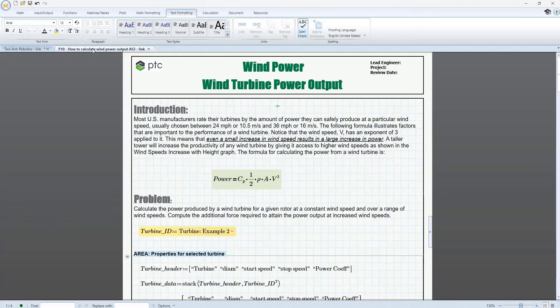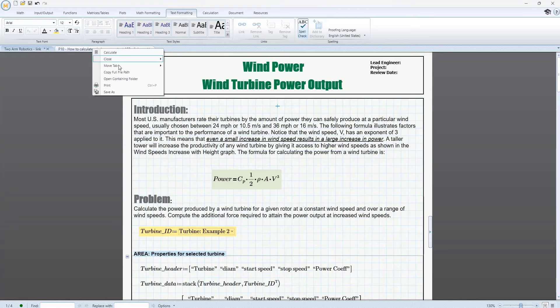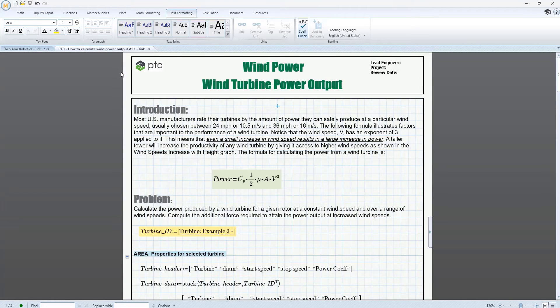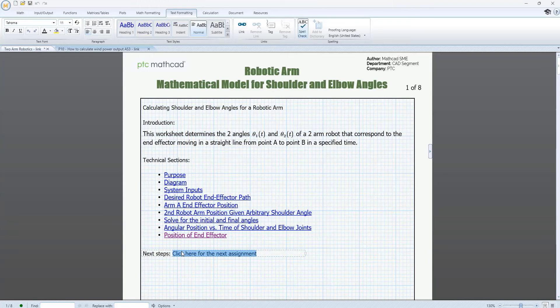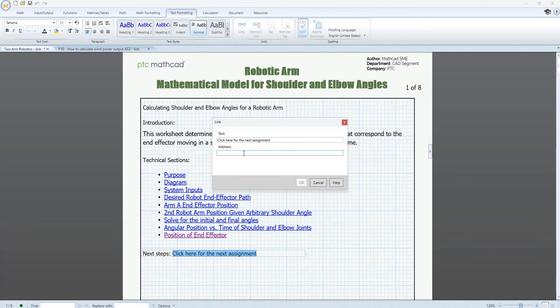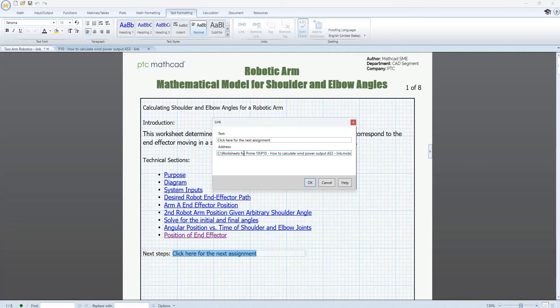PTC Mathcad Prime 10 extends that functionality to external worksheets. You can now add a hyperlink from text to another PTC Mathcad worksheet that includes an internal link to a region in that worksheet.